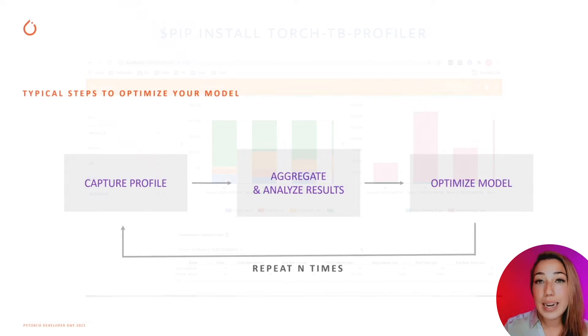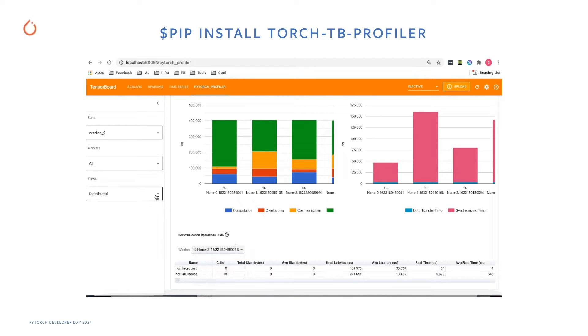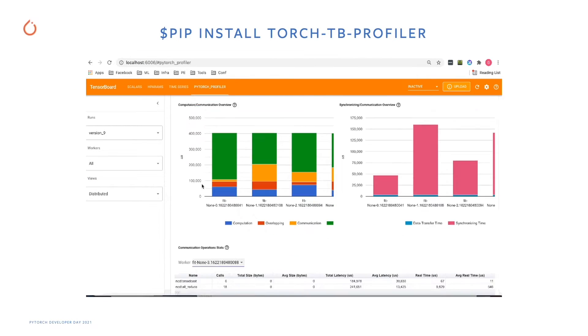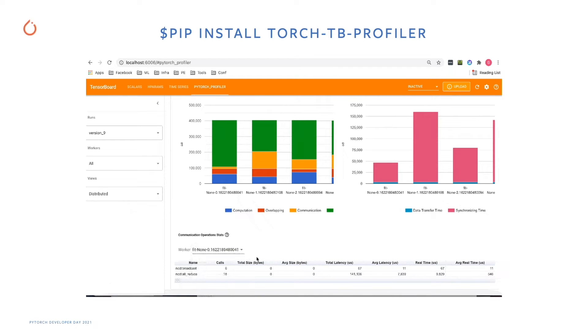But here at Microsoft, we partnered with Facebook to bring performance engineers, data scientists, framework engineers, or anyone looking to optimize their PyTorch model a better solution.